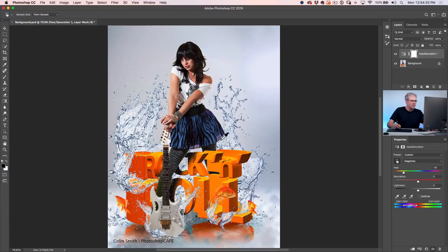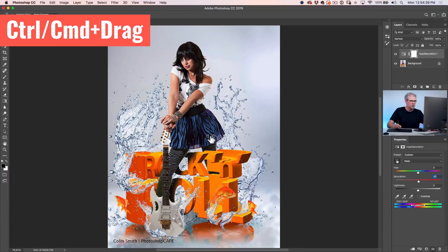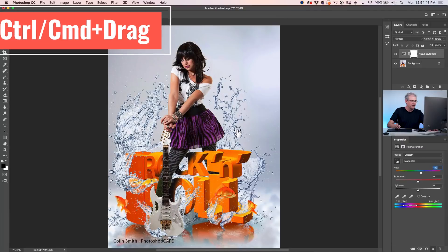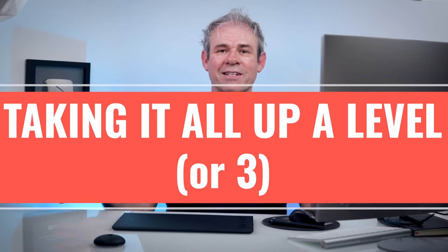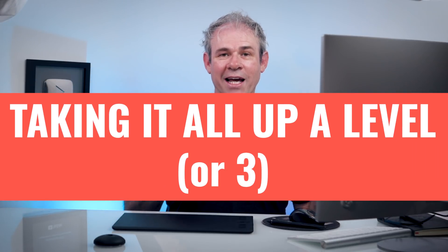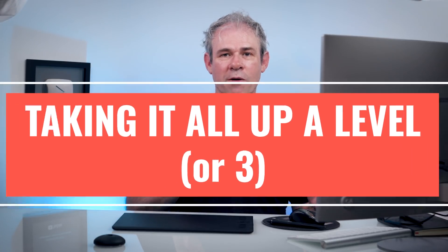Now there's another way we can do that — if we just click on here and drag, the saturation will change, so we don't want to do that. Hold down the Control or Command key and we can change the color just by simply dragging on that color. Okay, that's the basic effect of how we can change the color of something inside Photoshop.